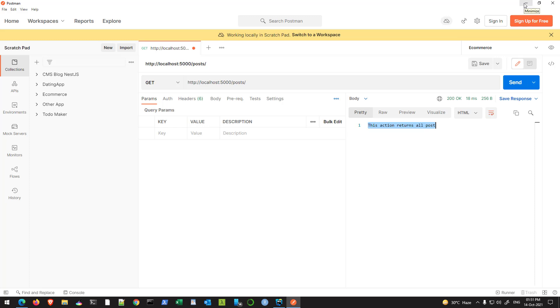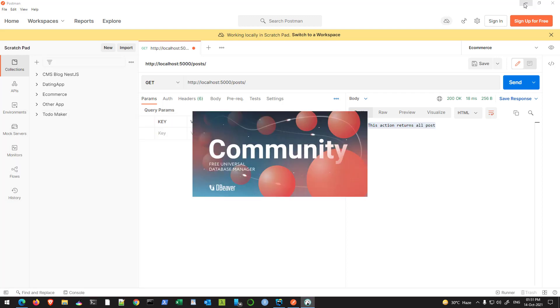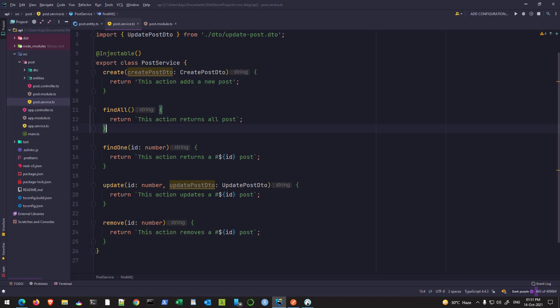We want some data from the database that we have. Let me open our database in DBeaver. Our PostService should be able to communicate with our database and retrieve the posts from there, and insert new rows in the database and all those operations, but right now we are not doing that.